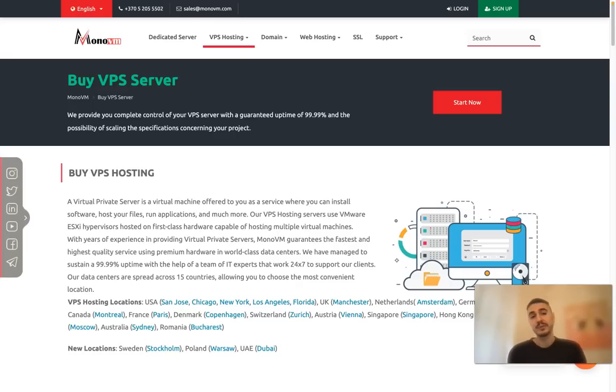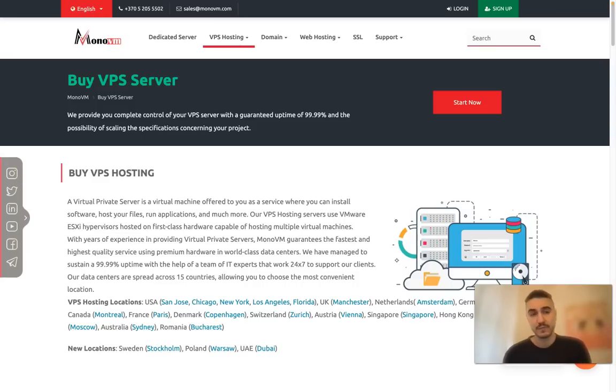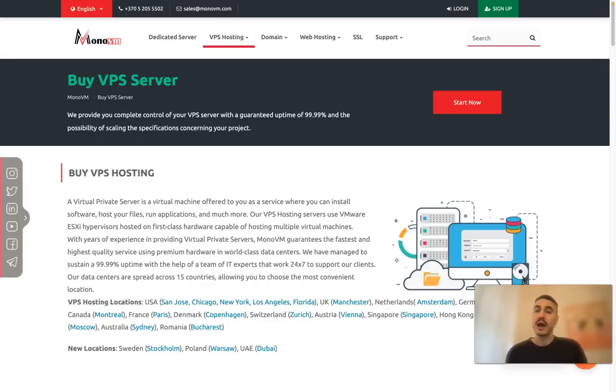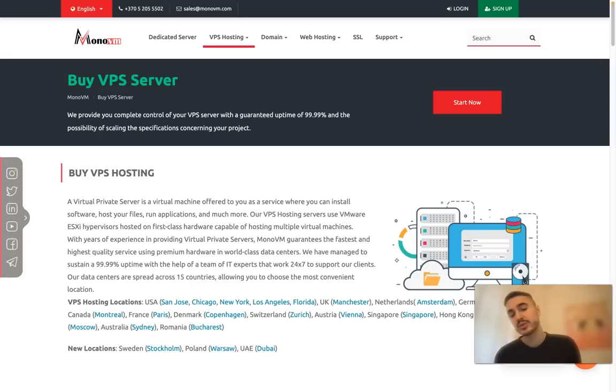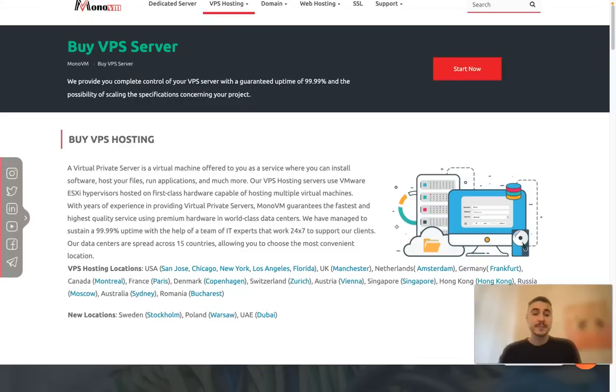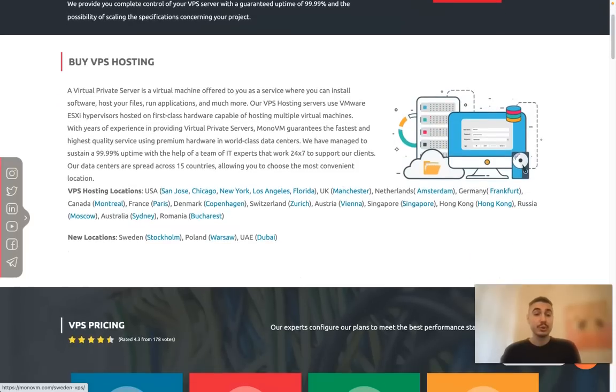A great advantage of MonoVM is that they have a lot of hosting locations. They have hosting locations in the U.S., the UK, the Netherlands, Germany, Canada, France, Denmark, Switzerland, Austria, Singapore, Hong Kong, and many other countries. They even have new locations in Stockholm, Warsaw, and Dubai.